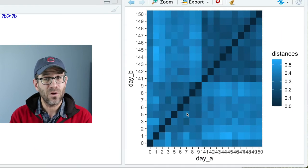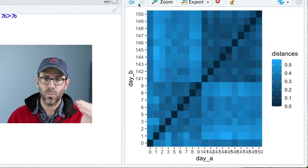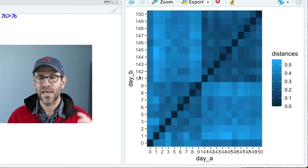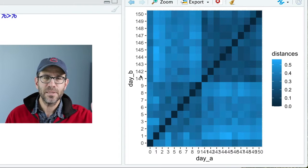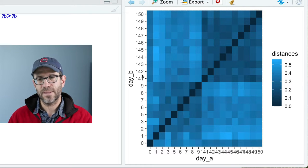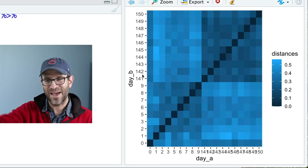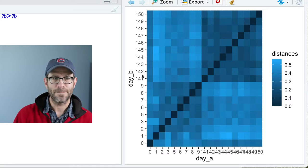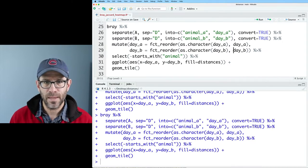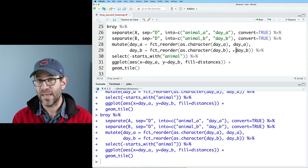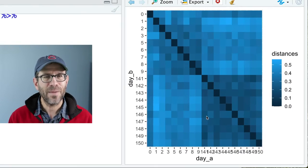Now we have all the data together going from day 0 to 150 on both axes. I'd actually rather have the y-axis flipped so the diagonal goes from top-left to bottom-right. To do that, I can use negative day_B in the fct_reorder to flip the order. This is the heat map for Bray-Curtis. Before I clean it up further, I want to build a similar heat map for Jaccard.